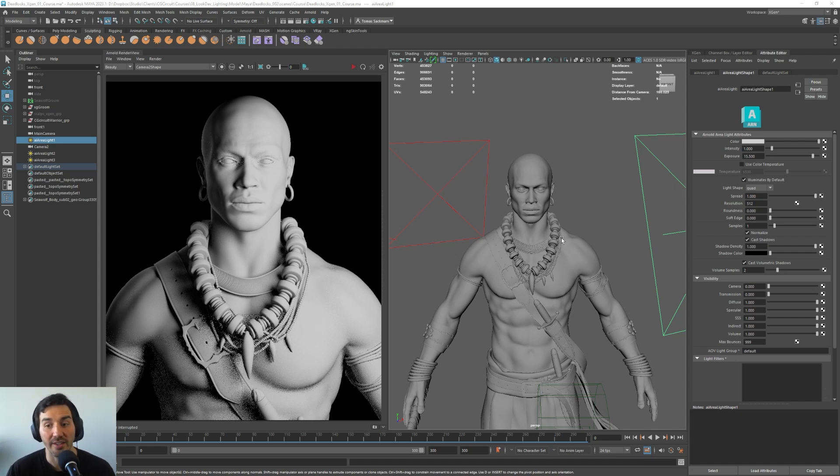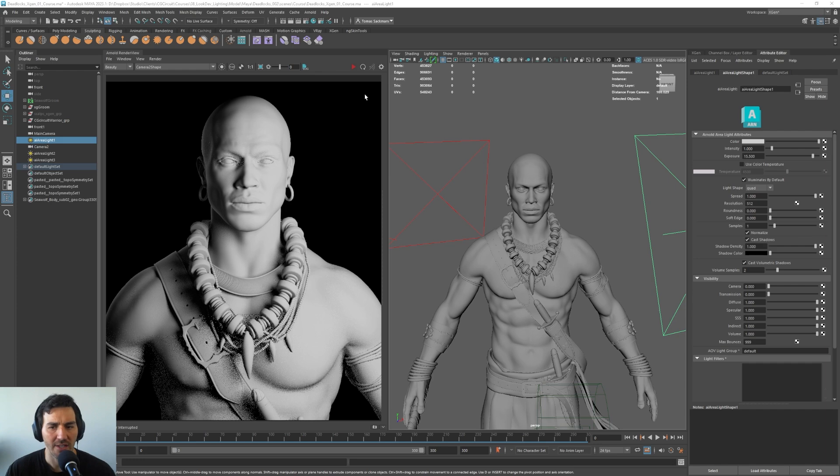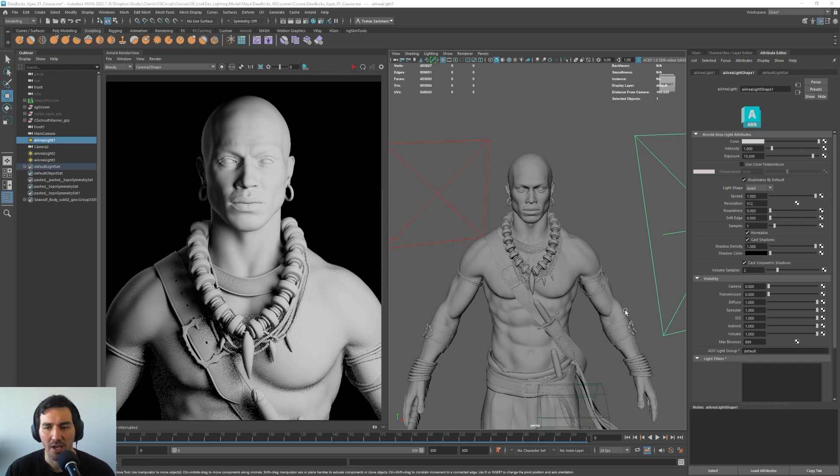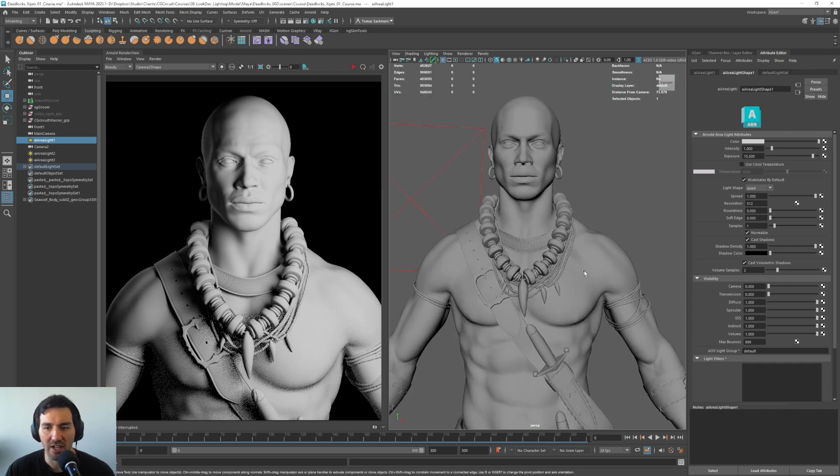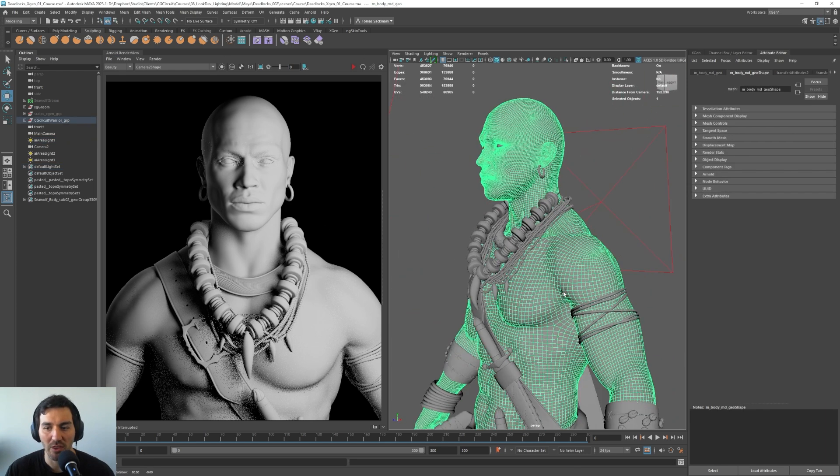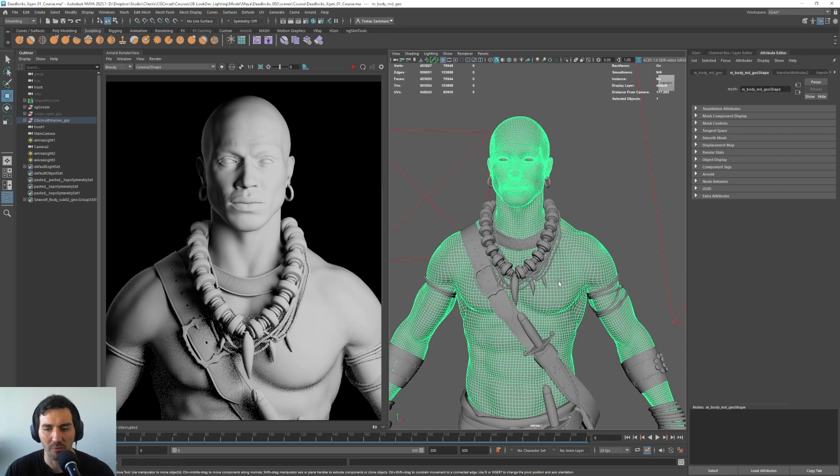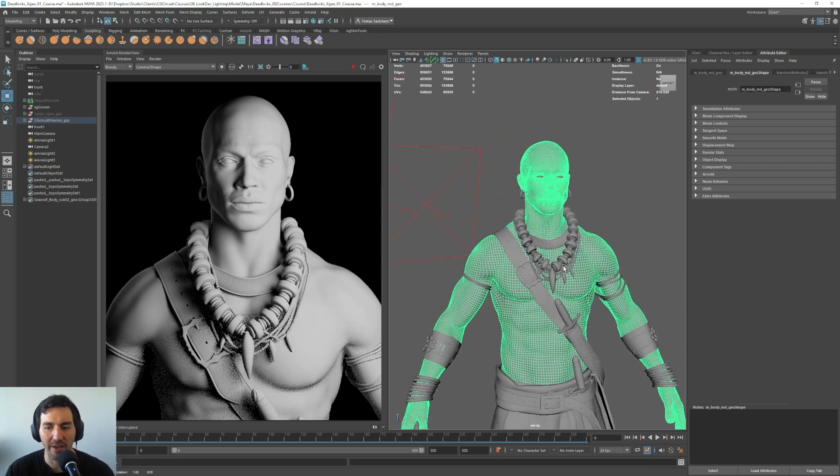In this lesson we will take a look at how to apply a displacement here. What we will do is I stopped our render view here, and I'm going to select, I will start with the body, so I'm going to select our body.